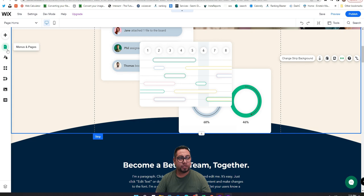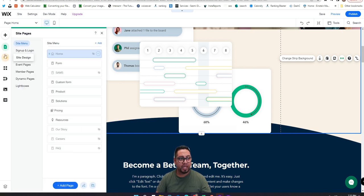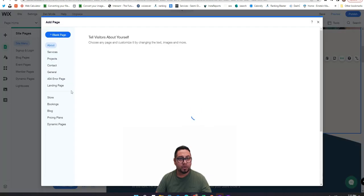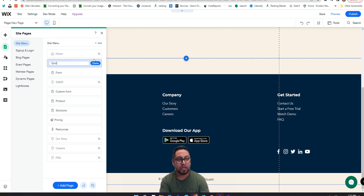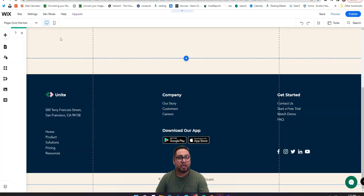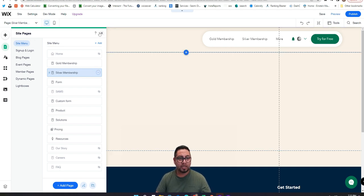Let's get started. The first thing I'll do is work on the pages I'm going to set for my membership levels, and at the end I'll add the app using the pricing plans. So first, go to your pages and add a new page — this will just be a regular blank page. We're going to name it 'Gold Membership,' and then we're going to create another one called 'Silver Membership.'